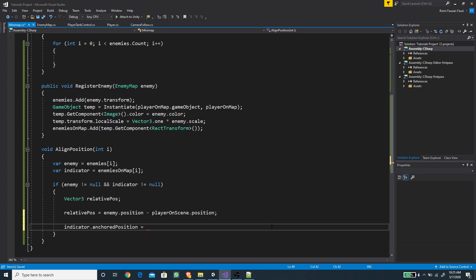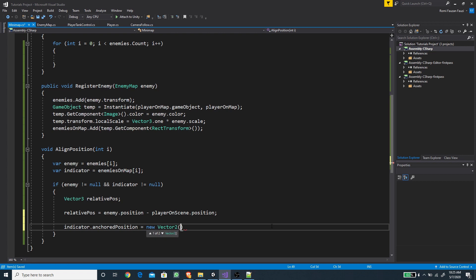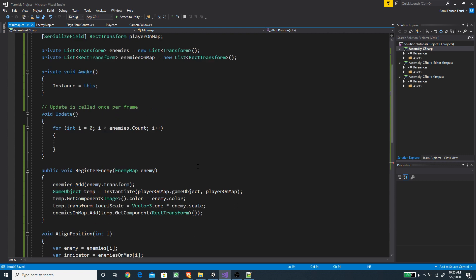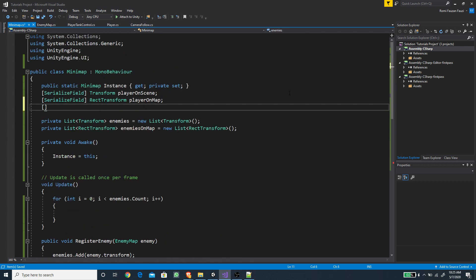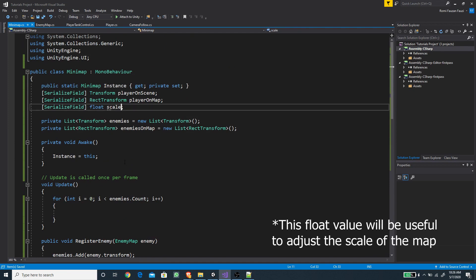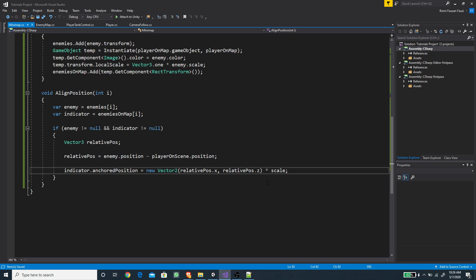We then set the indicator's anchoredPosition — since it's a RectTransform object it takes a Vector2 — using new Vector2(relativePosition.x, relativePosition.z). I also create a new serialized field of type float called scale, and multiply the anchored position values by this scale. I set its default value to one. Now we can test this out, so let's go back to Unity.